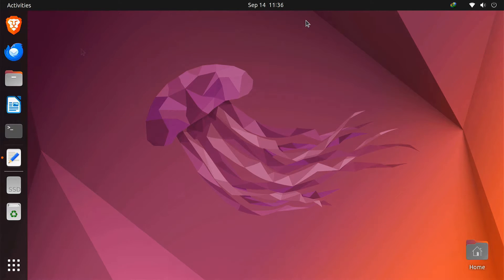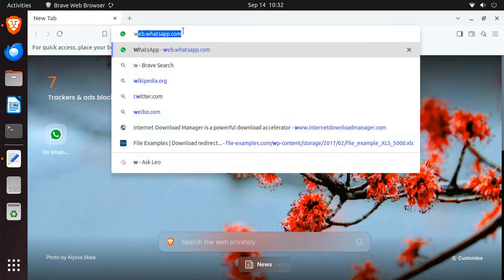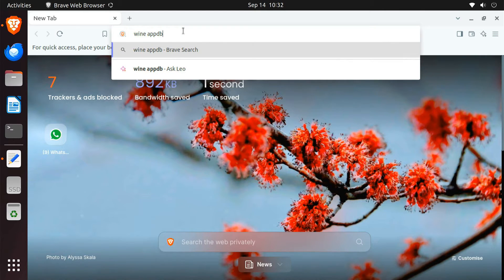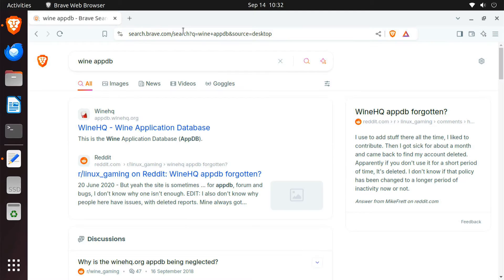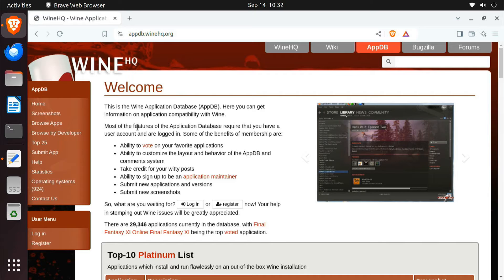Now it's time to download the EXE files for the programs you want to install. Keep in mind that not all Windows programs will run smoothly with Wine — some might have issues or not work at all. Before you download an EXE file, I recommend checking the Wine AppDB website to see if your specific program is compatible. Wine AppDB is a community-maintained database with lots of information about how well different Windows apps and games run under Wine. I'll include the link in the video description.